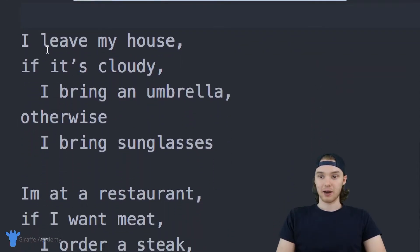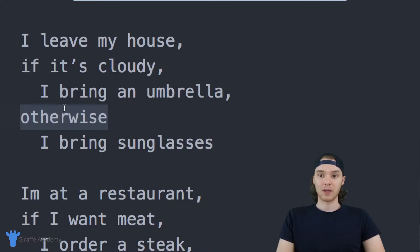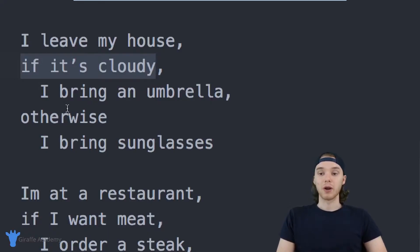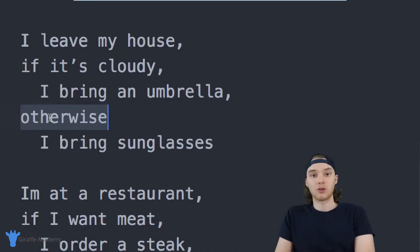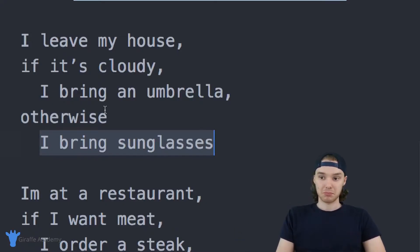Here's another if statement: I leave my house; if it's cloudy, I bring an umbrella, otherwise I bring sunglasses. This is a little bit different from the ones above because we have this 'otherwise' word. If this condition is true — in other words if it is indeed cloudy — then I'm going to bring my umbrella. But otherwise, we're saying if the first condition is false, then we want to do something else — in this case, bring sunglasses. This is a more complex if statement.